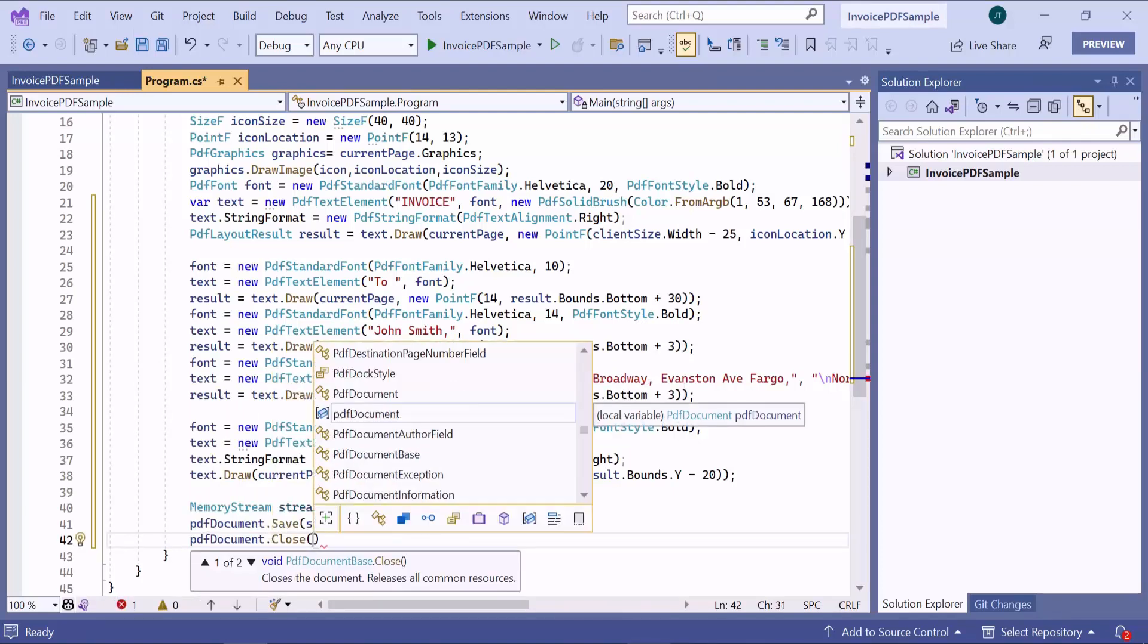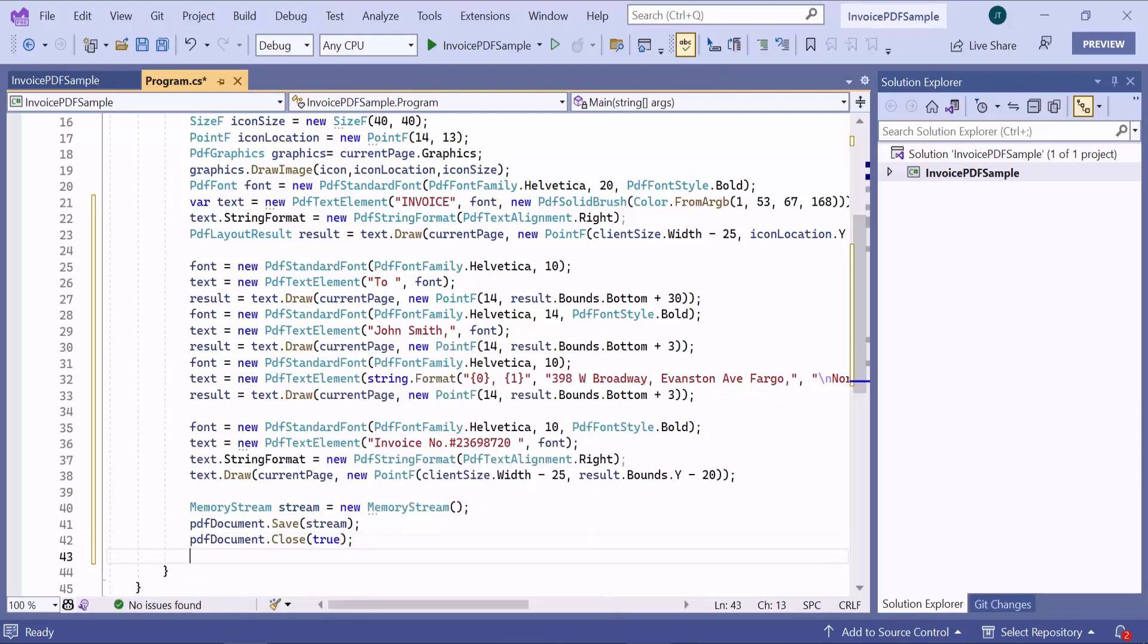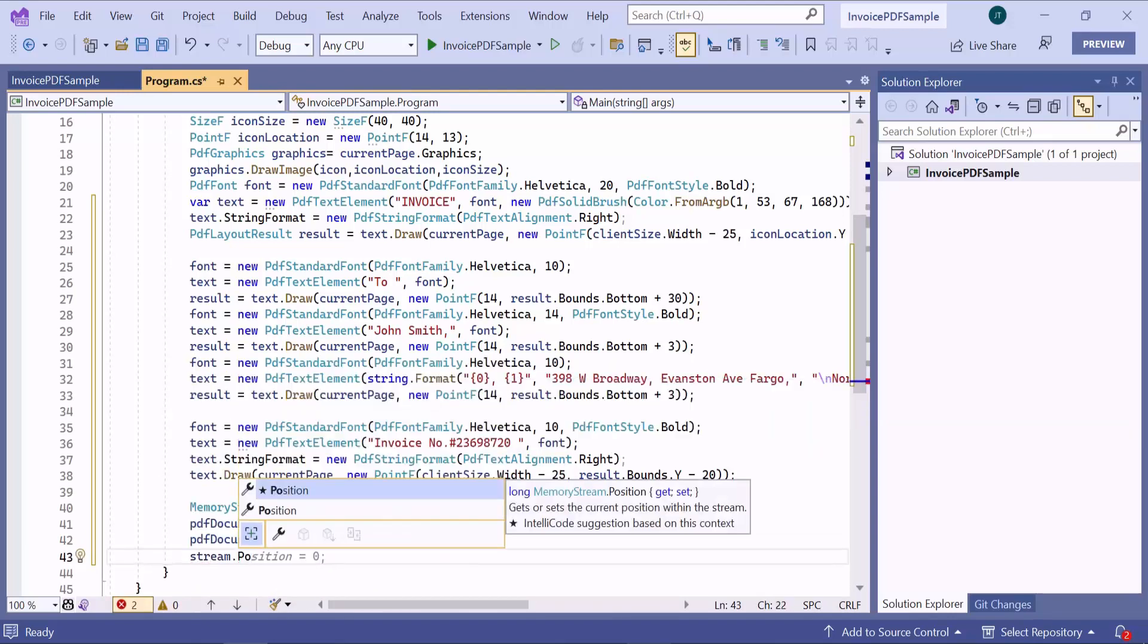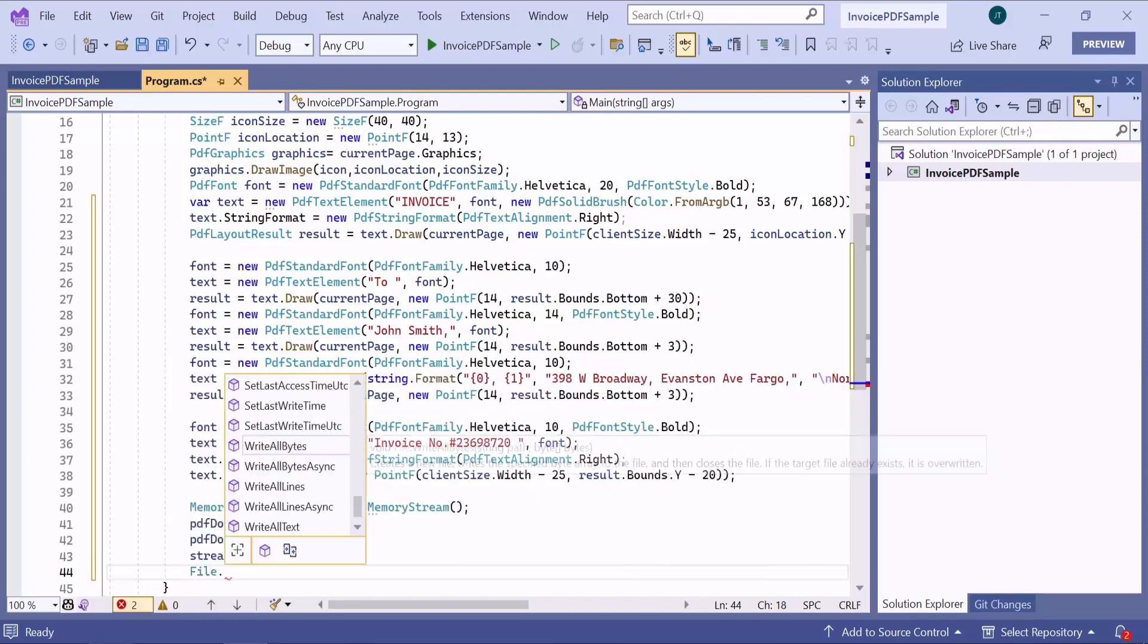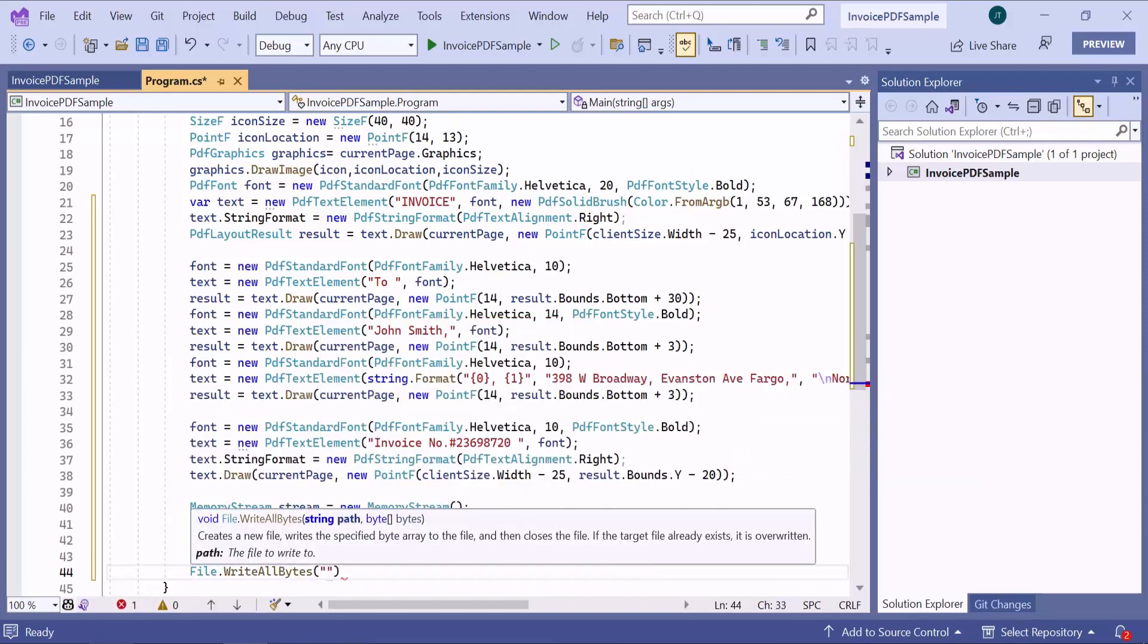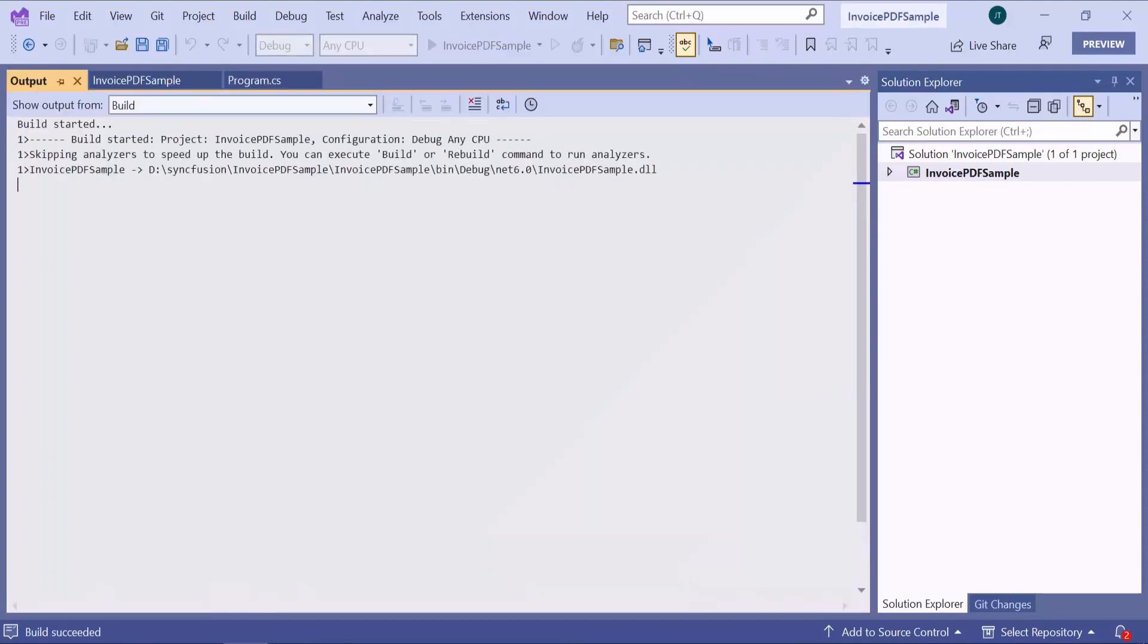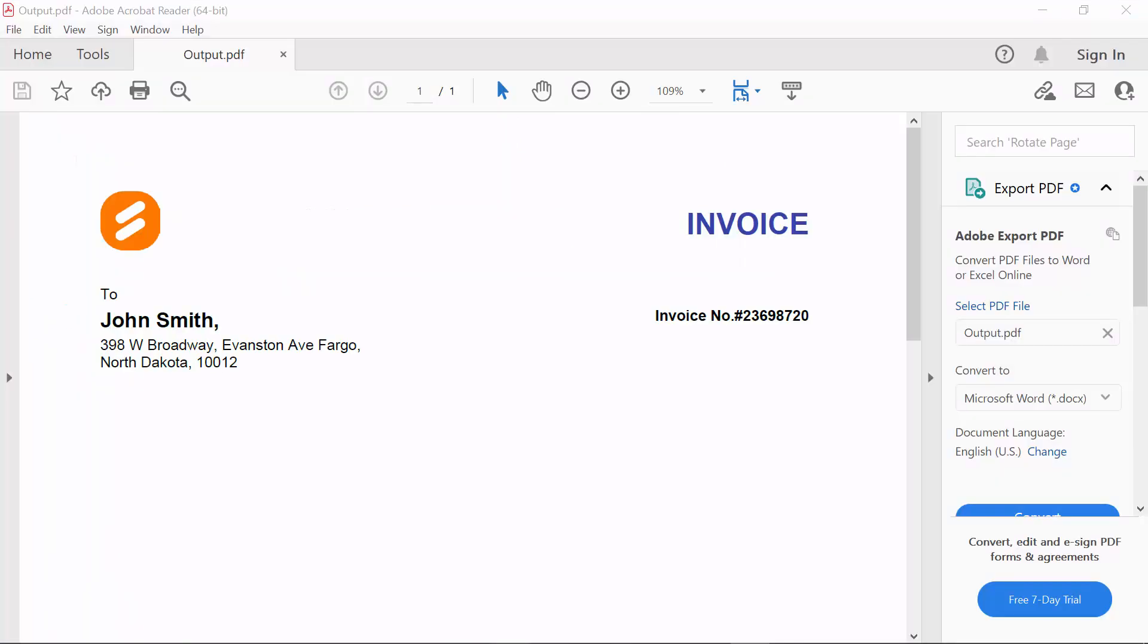I pass true to the close method, which will also dispose its document stream. I then reset the memory stream position to start reading or writing data from the beginning. Save the document with the name output.pdf. Finally, I will run the application. Looking here, the PDF document is generated in the bin directory. I open this and you will find the added text and image.